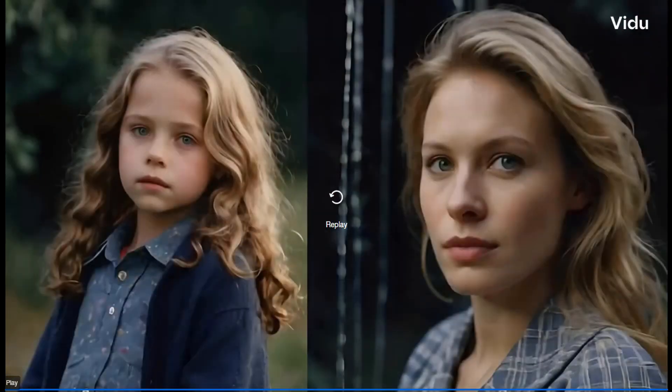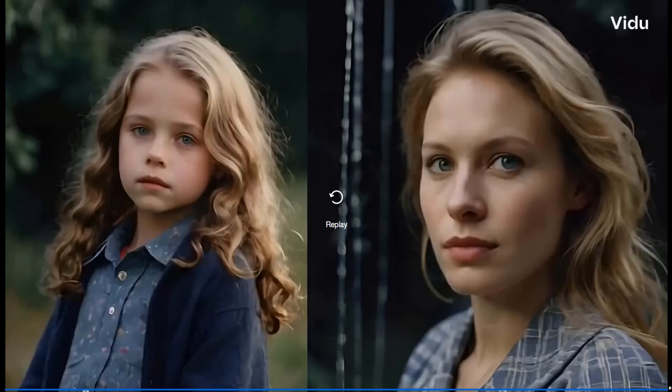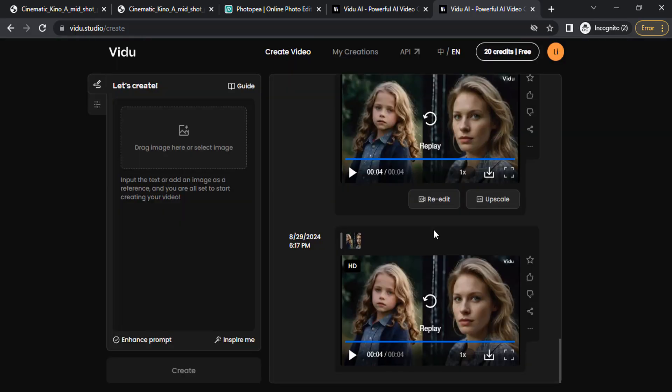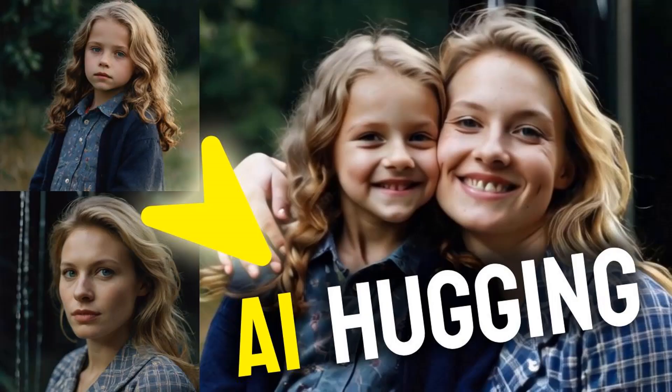So that's it! This is how we can create Instagram trending hugging videos using AI. Thanks for watching. If you like this video, give a thumbs up and subscribe to this channel for more future tutorials. Also press the bell icon so you can get instant notifications when I upload a video. Thanks for watching, and bye!